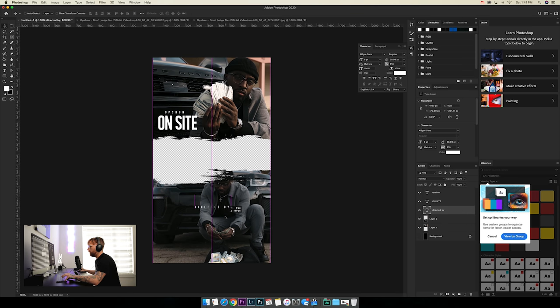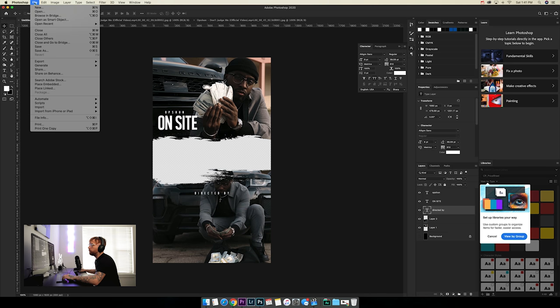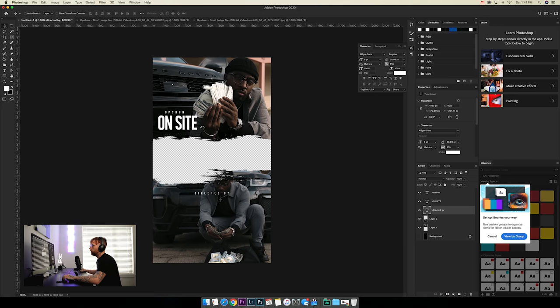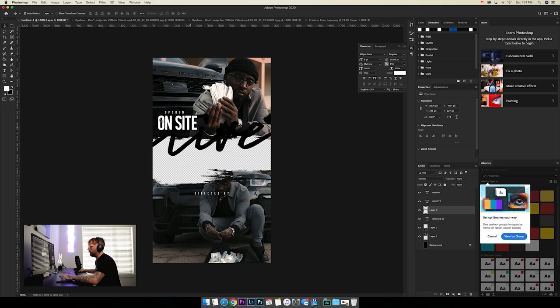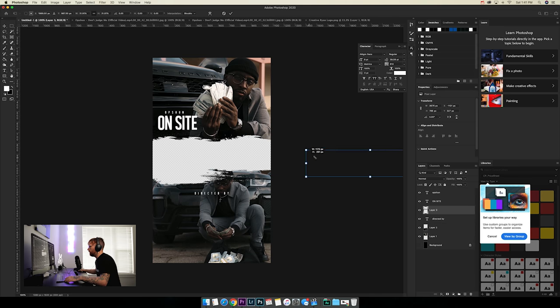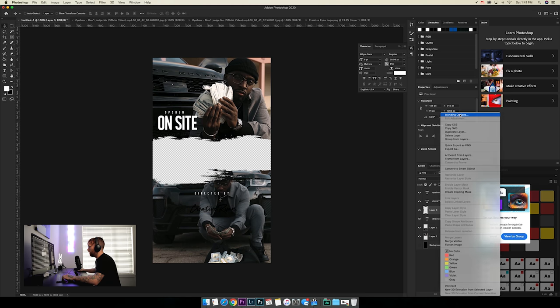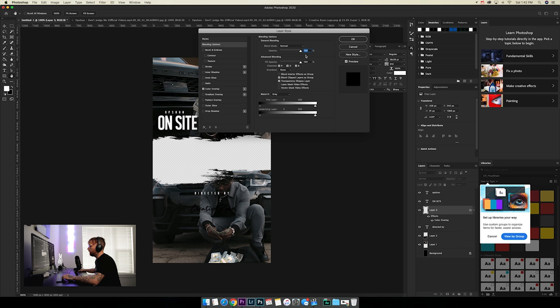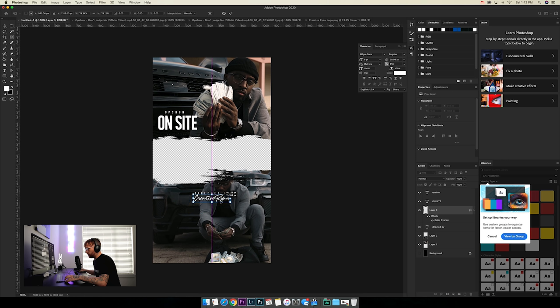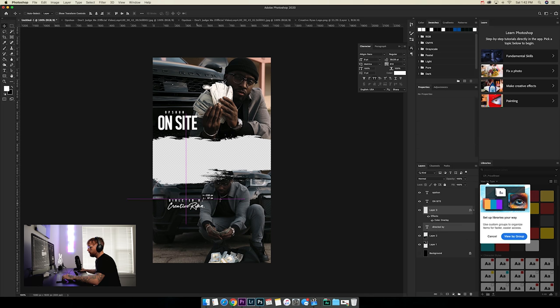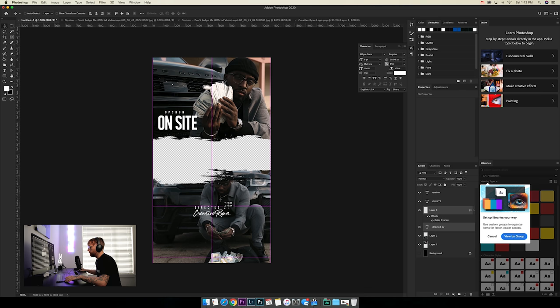Add a 'directed by' credit — put your name clearly over the picture. Then bring in your logo: open the PNG, click-hold-drag it into the file, and use Command+T to transform and resize it. Hold Shift to keep it proportional. Right-click the logo layer, go to Blending Options > Color Overlay, and change the color to white. Find a good spot for it — centered looks nice.